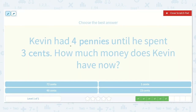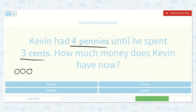Kevin had four pennies until he spent three cents. How much money does Kevin have now? Let's draw a picture. If he had one, two, three, four pennies, and then he spent three cents — which is equal to three pennies — we would just cross off three because he spent those three: one, two, three. He has one left.